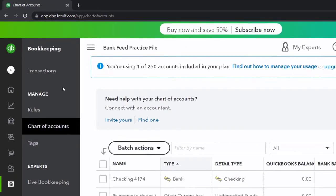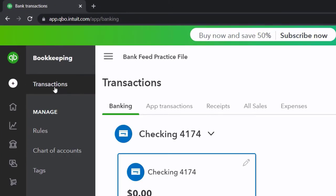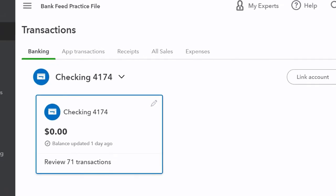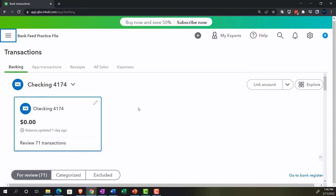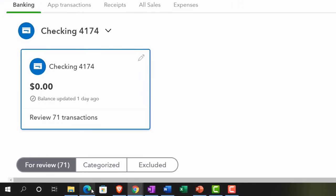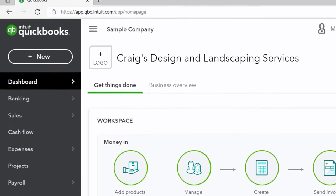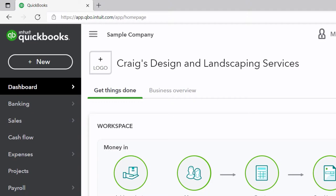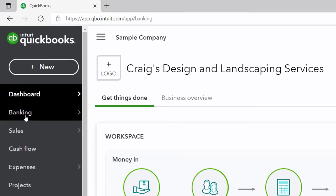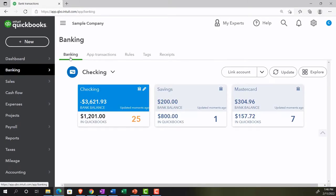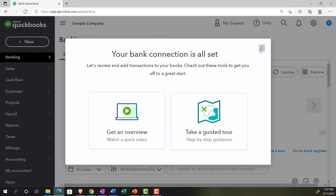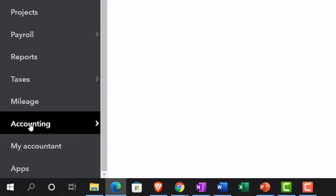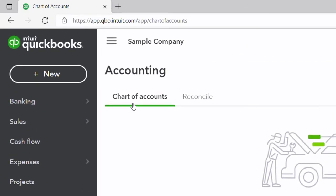Now we're in the transactions area discussing what happens once data is in the system — either through bank feeds or by uploading. The information is in what I call 'bank feed limbo.' In the accounting view, you'd go to banking up top to find the bank feed information. If you want to look at your chart of accounts, go to accounting, then chart of accounts. The location differs between views, but the functionality is the same.